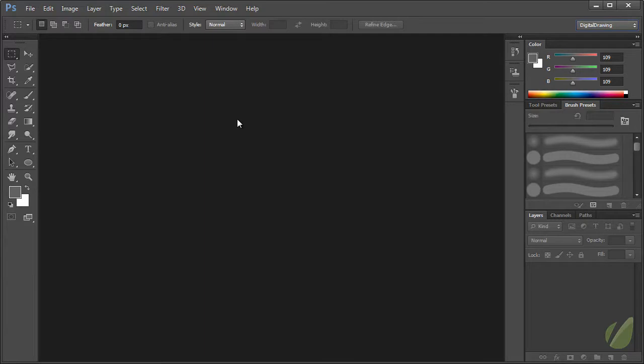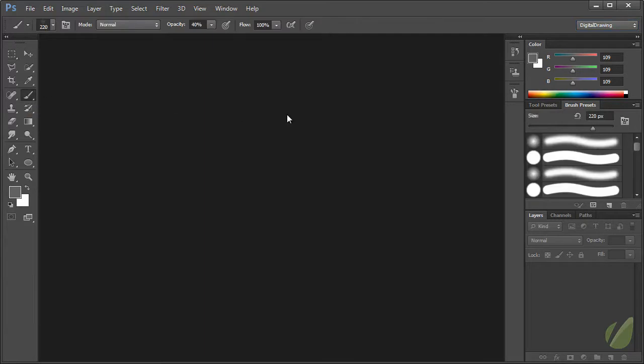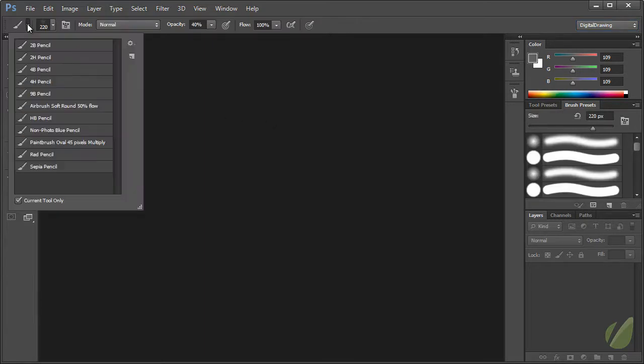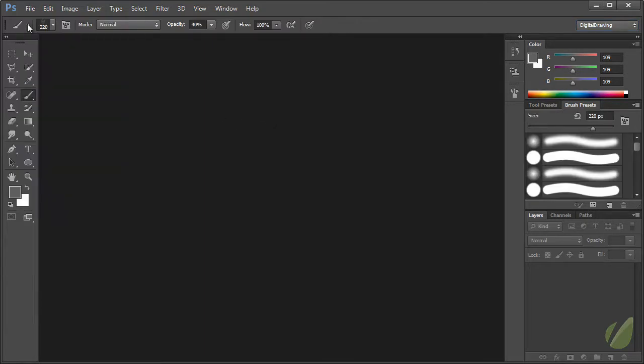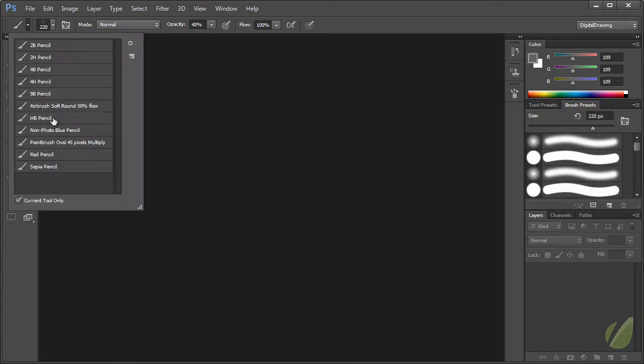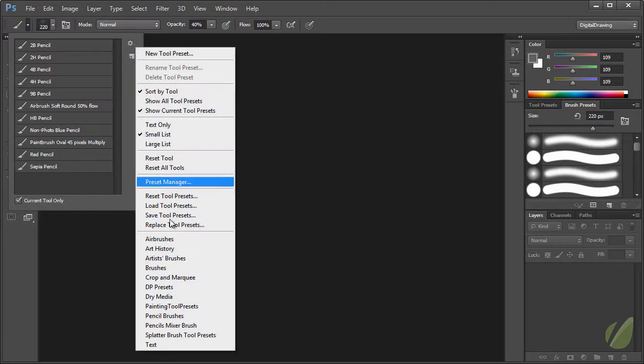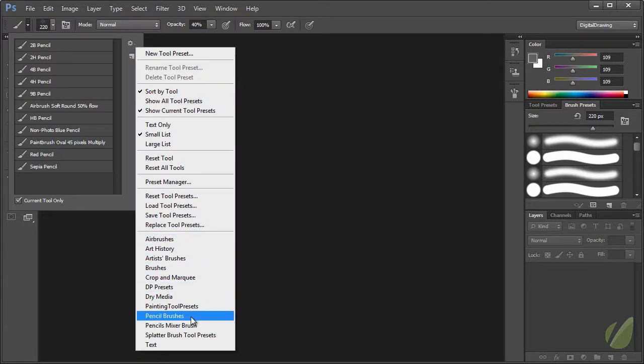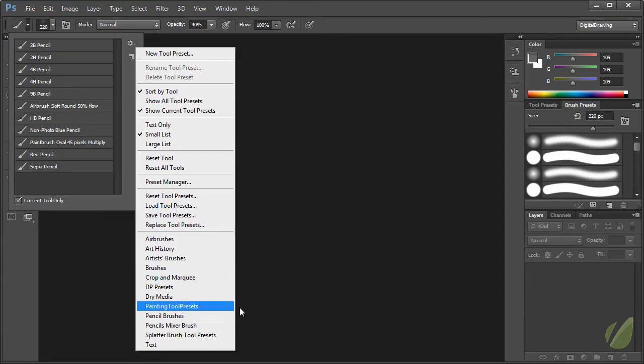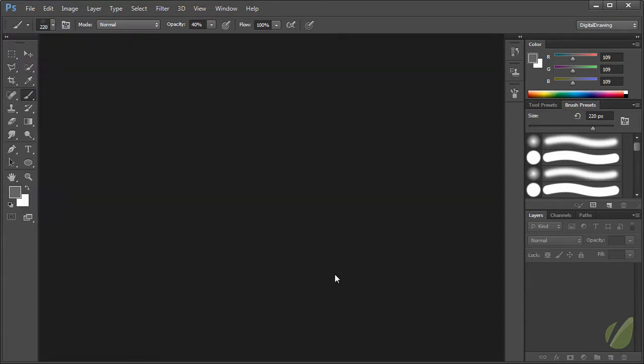It's very important when setting this up that you load the pencil presets for the tool presets. You grab the brush tool, you go to the top left of the options bar, open that up, and then use the gear icon to load the pencils brushes. And those are what I use for 99% of the drawing in the class unless I specify otherwise.